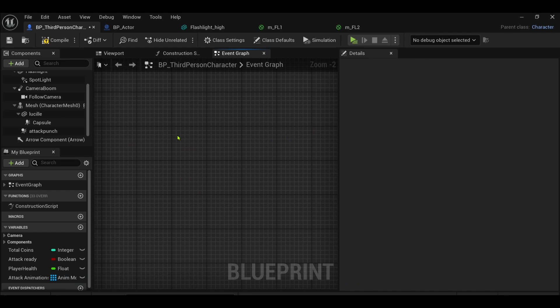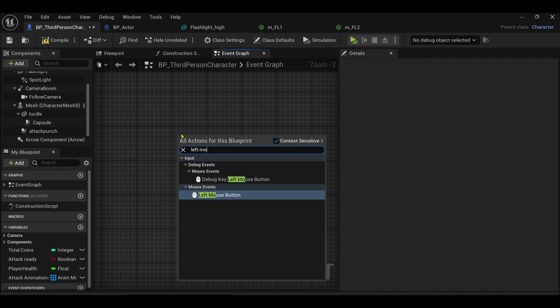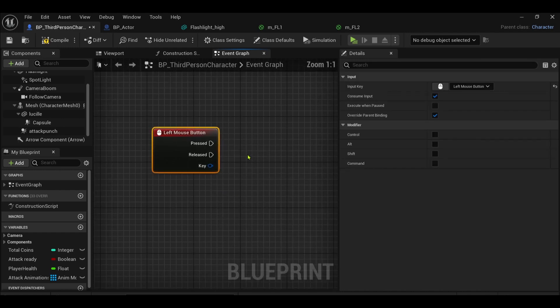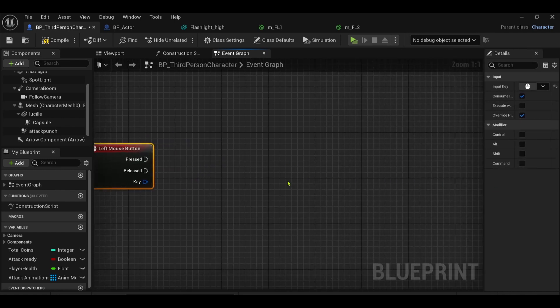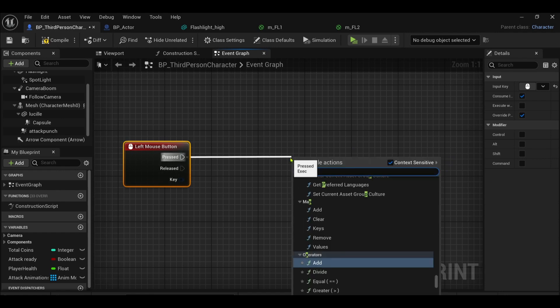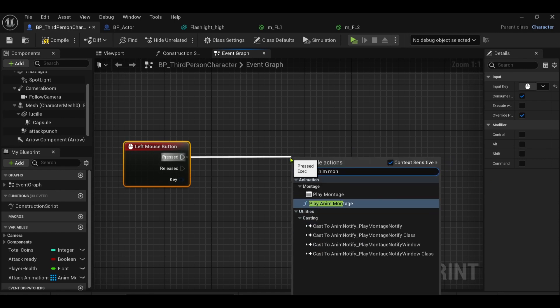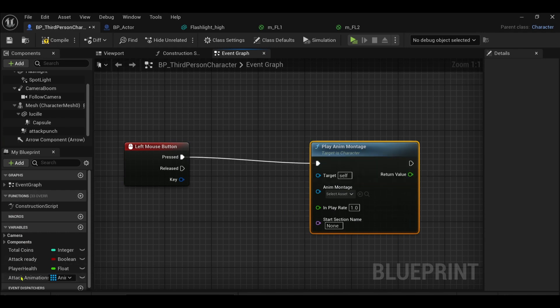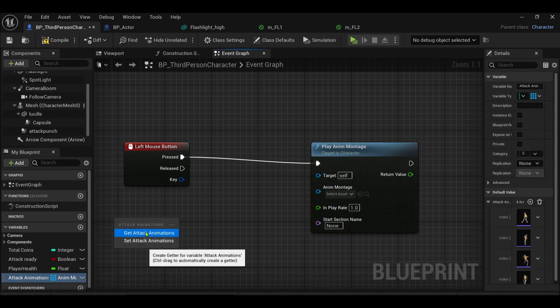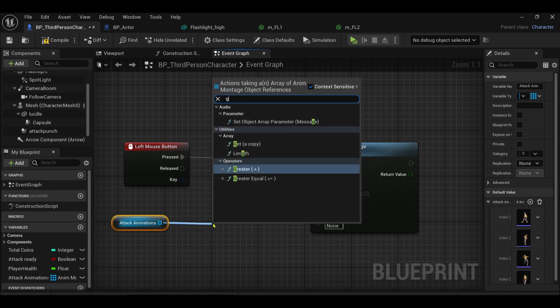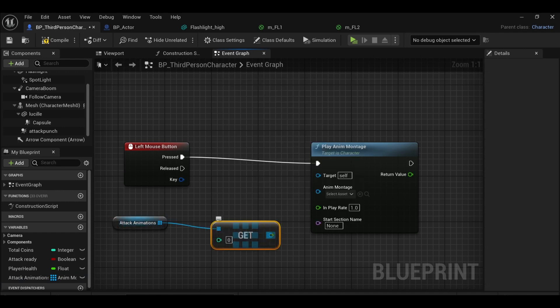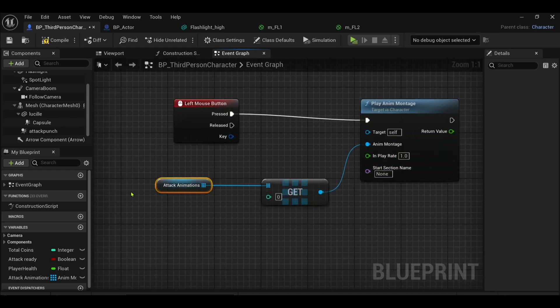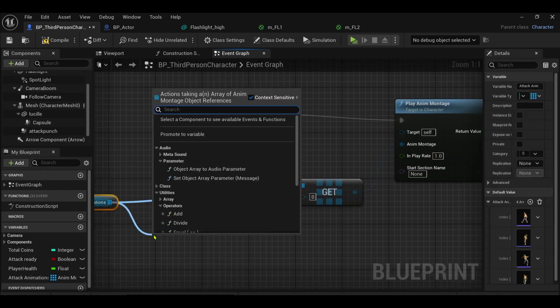I'll use the left mouse button like so. And with it pressed I want to play animation montage. I want to grab my attack animations variable, I want to get it, I want to come off it, I want to get a copy, hook that into anim montage.